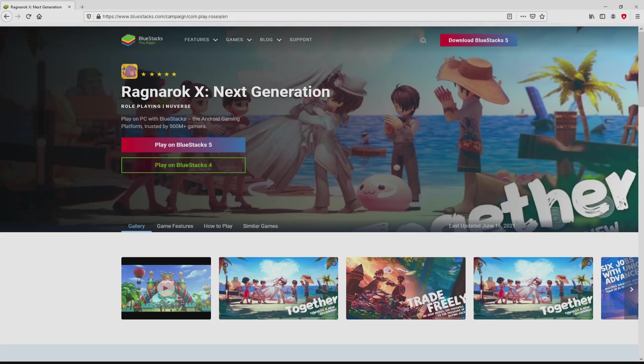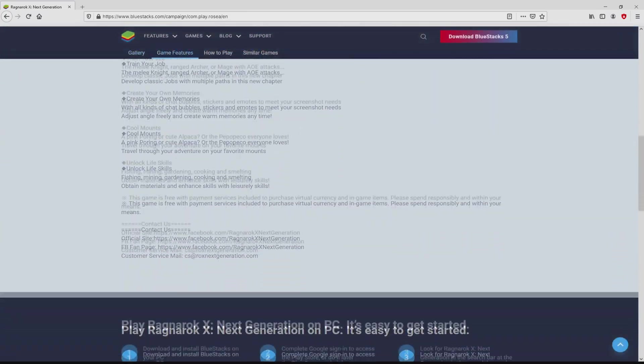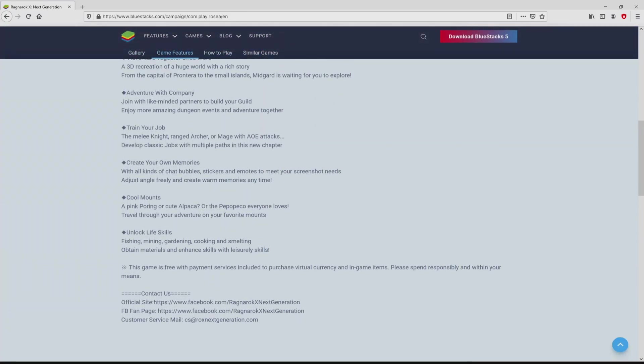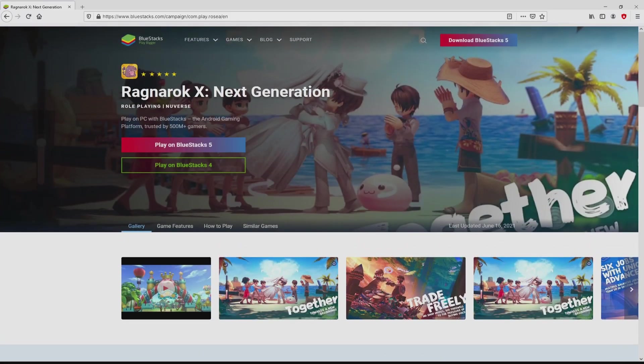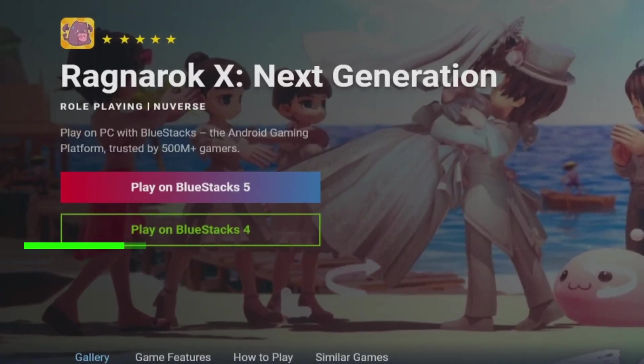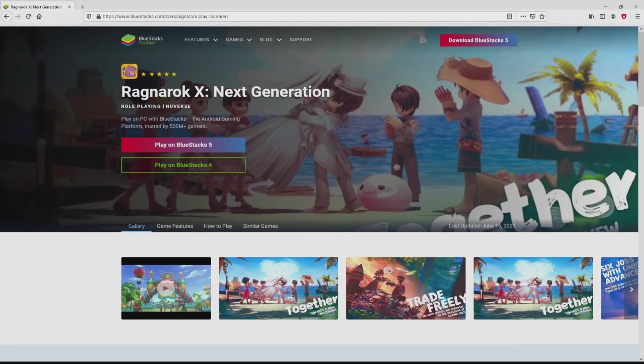Once clicking on that link, we arrive here on the site of BlueStacks, which is the Android emulator that we will run to enjoy the game Ragnarok X Next Generation on the PC. As you can see here we access some advantages of preferring this emulator. Then we are on the way to start downloading Ragnarok X Next Generation by simply clicking on this button 'Play on BlueStacks' that I have marked in green color. We then click on the button.